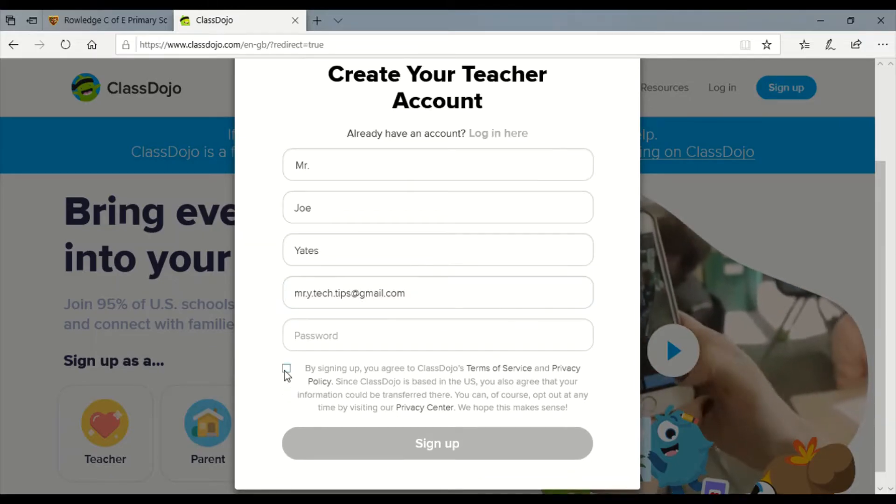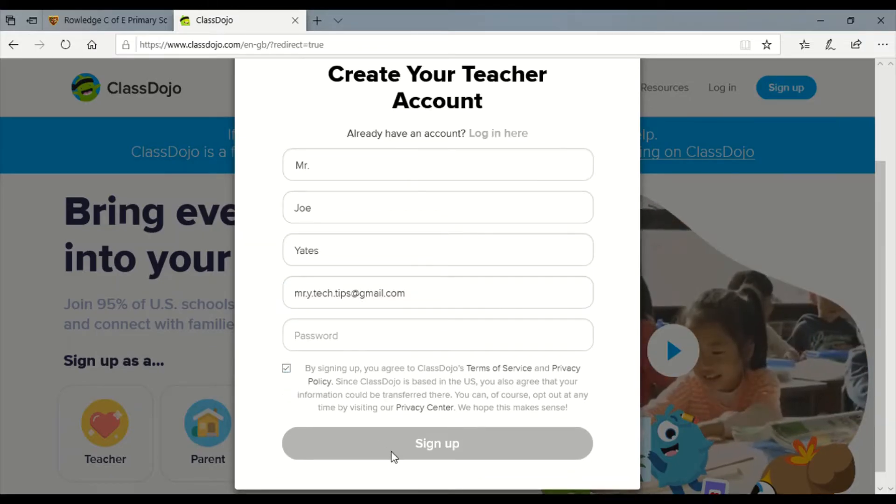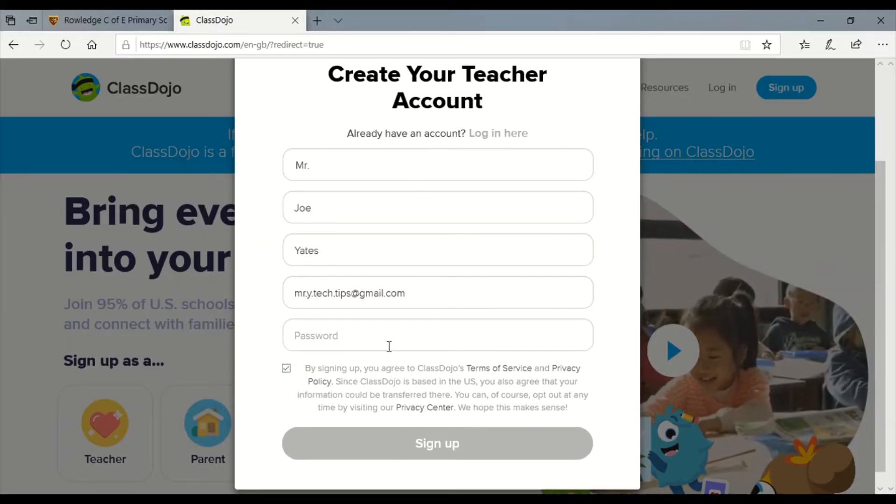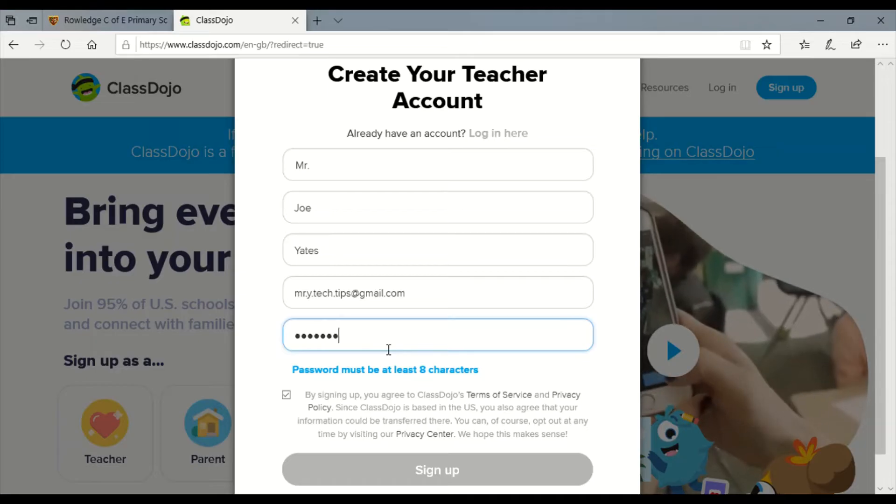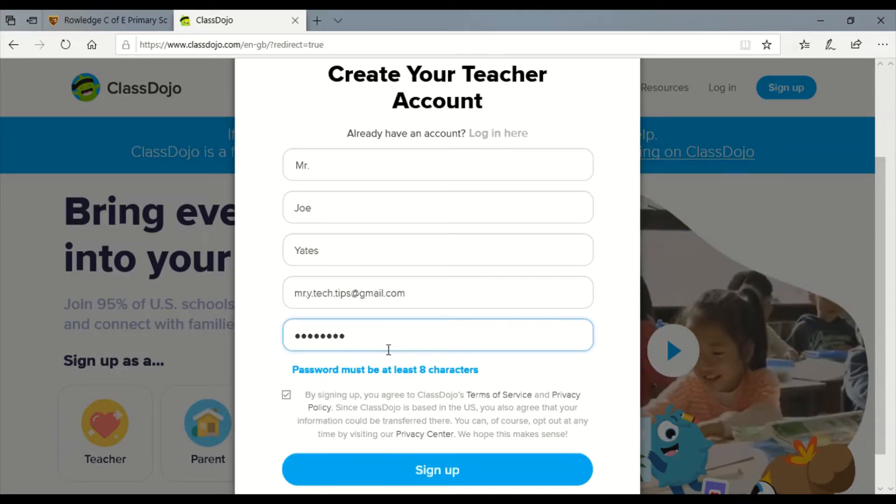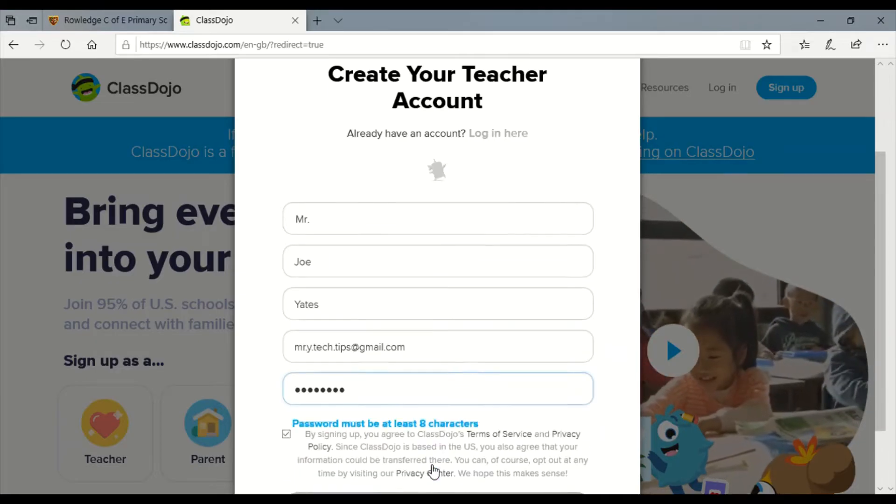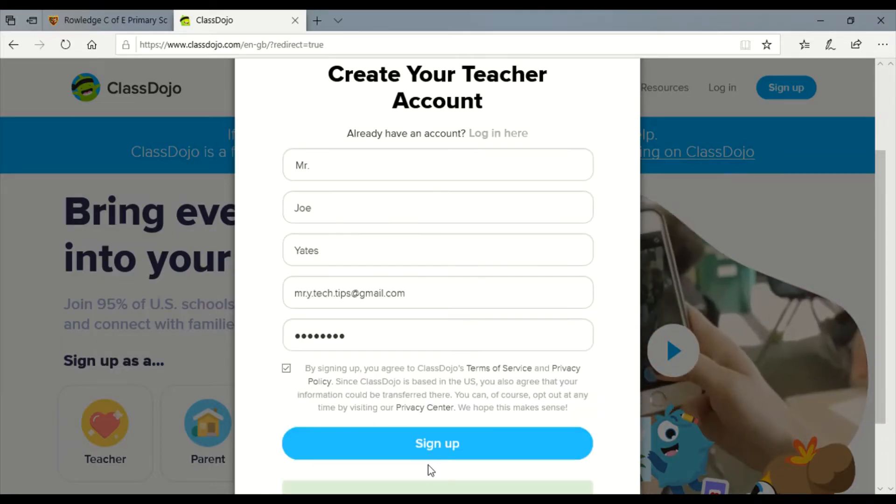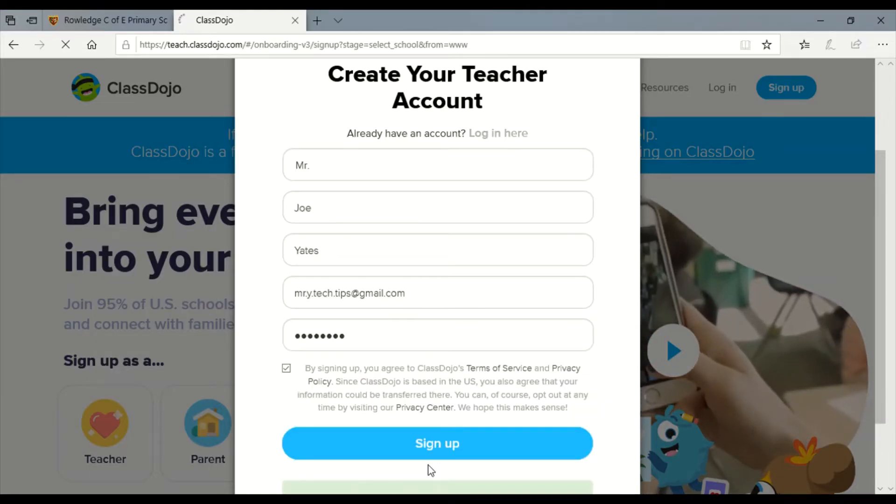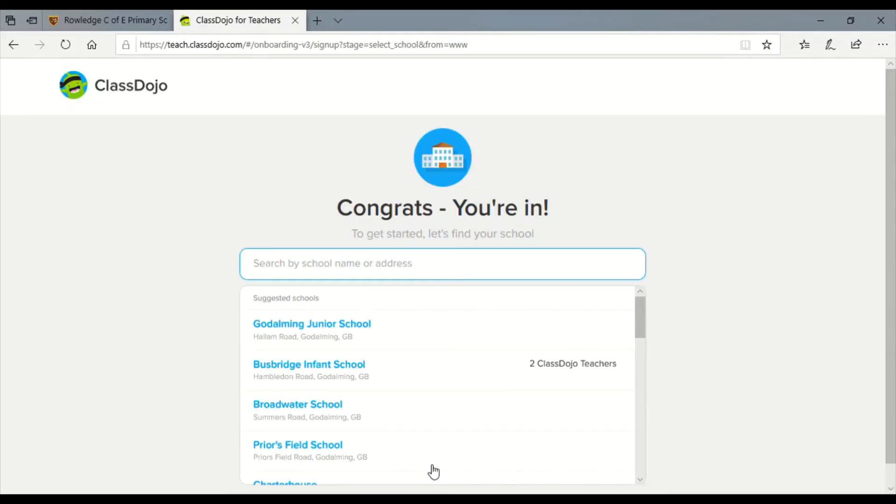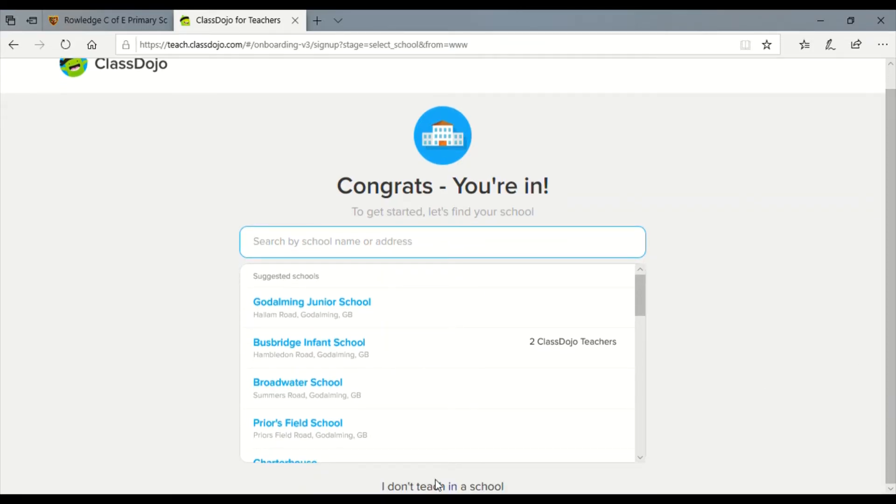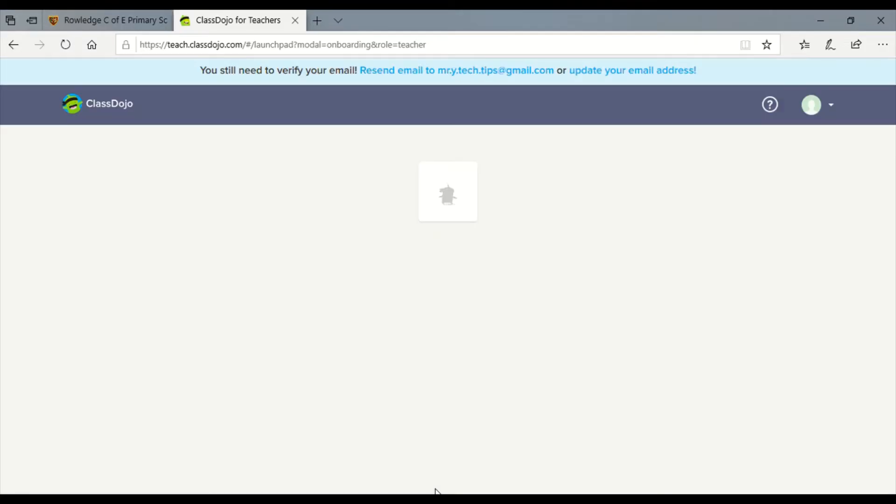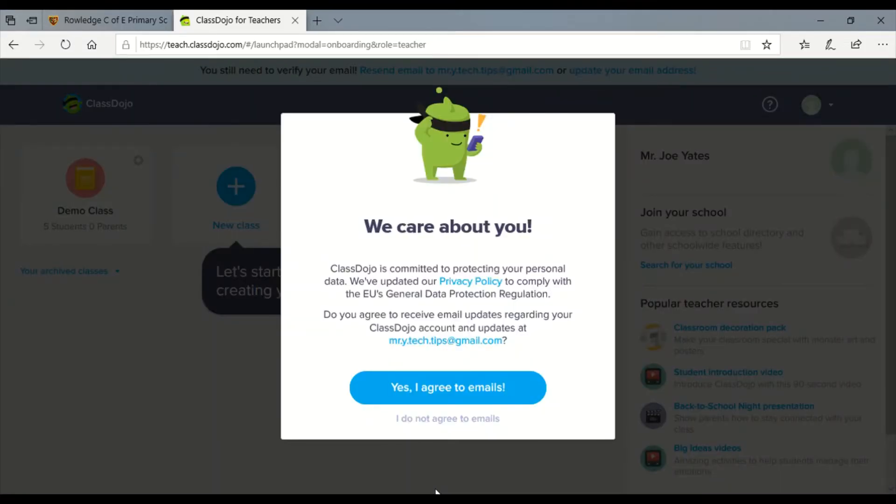It's really important that when you do get to the next page that actually you do not try and link to the school. When we do that it'll actually just disrupt some of the systems that we already have set up, so when it comes up on the next login page and asks you to search for a school, if you just drag down towards the bottom and you click on 'I don't teach in a school,' and then you're in.